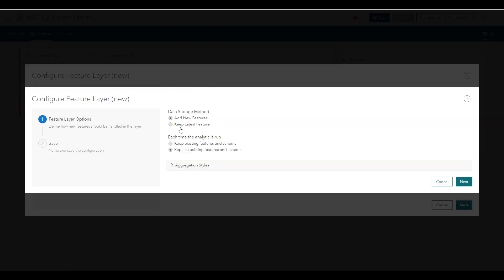When this is chosen, each time the big data analytic runs, the features and schema in the output feature layer will be overwritten. This is useful when you're developing an analysis process and you're adding, removing, or changing tools between runs. Alternatively, the Keep Existing Features and Schema option can be useful if you wanted to append additional records each time the big data analytic is run. Notice with these two settings that the data retention options are hidden. A data retention policy isn't necessary if you're always replacing output features since the dataset is not likely to grow indefinitely over time.